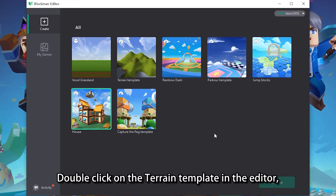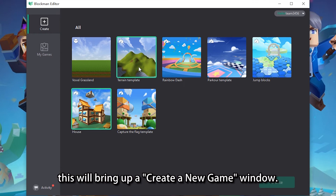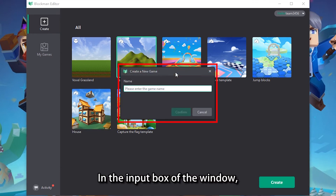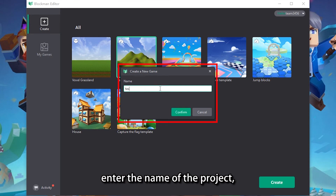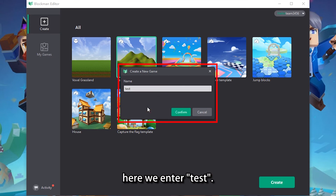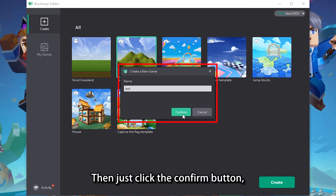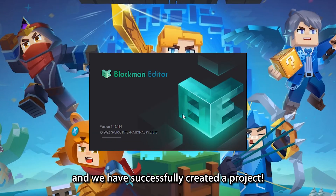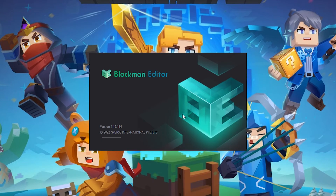Double click on the terrain template in the editor; this will bring up a create a new game window. In the input box of the window, enter the name of the project — here we enter "test". Then click the confirm button, and we have successfully created a project.